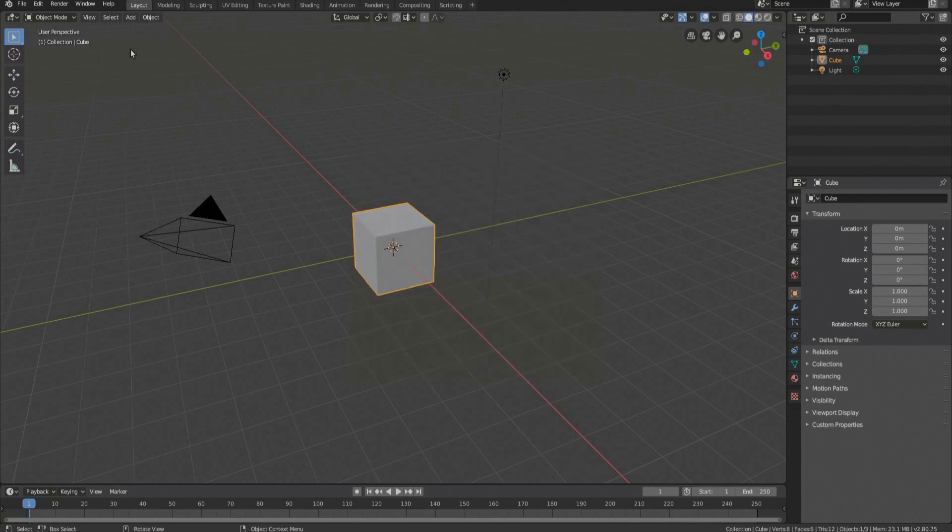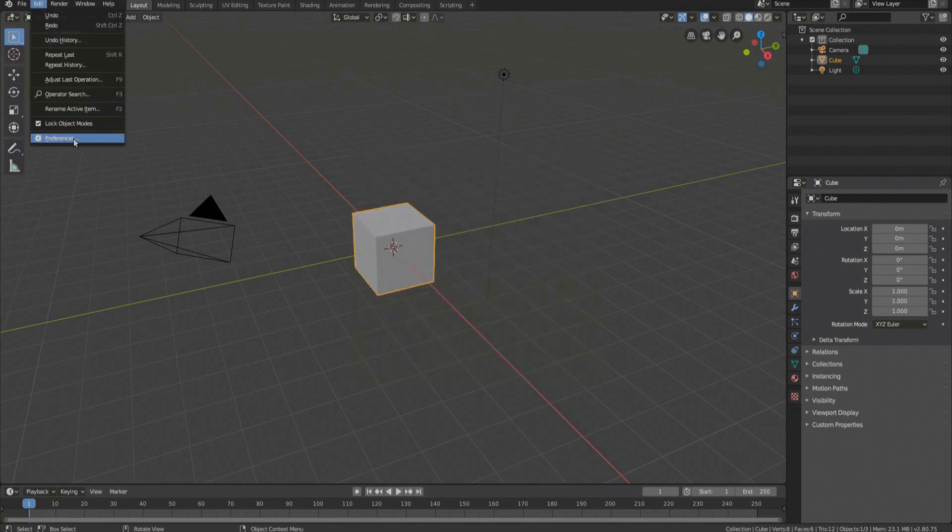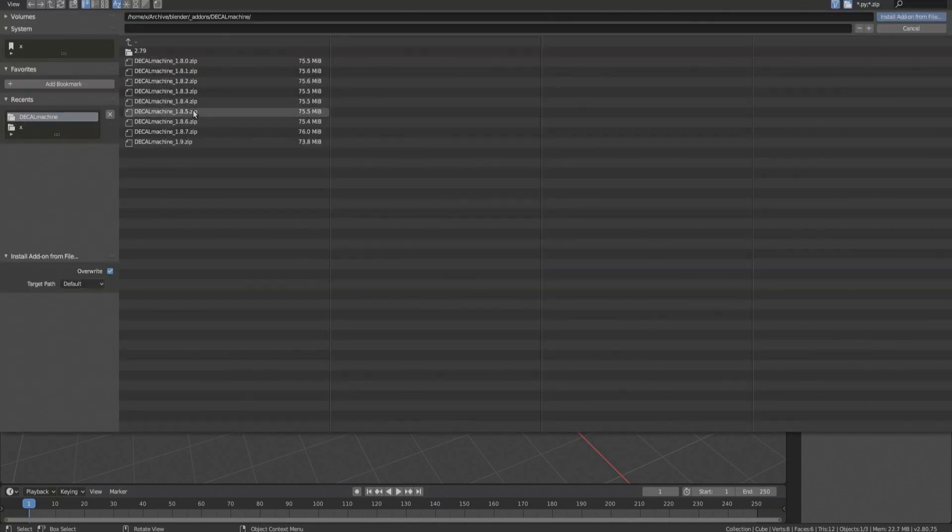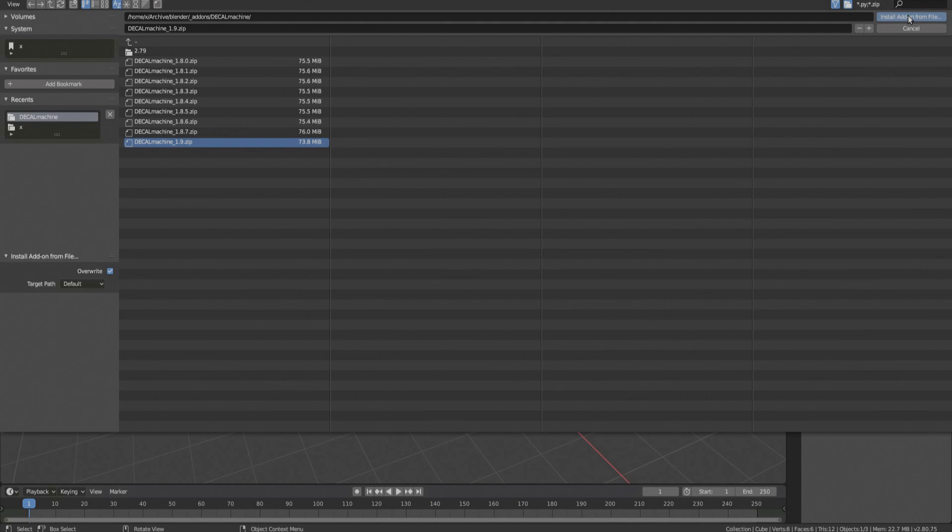To install Decal Machine, bring up Blender's preferences. Make sure you are in the Add-ons tab and choose Install. Navigate to the location of your Decal Machine 1.9 zip file, select it, and confirm by pressing the Install add-on from file button.